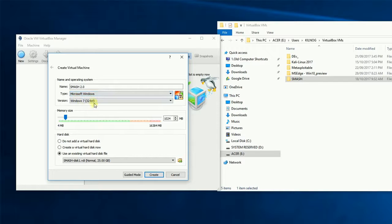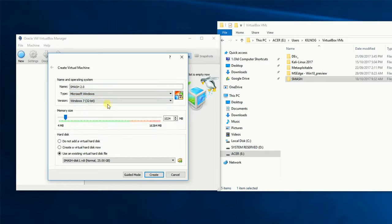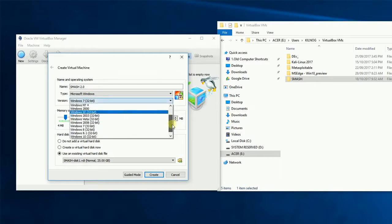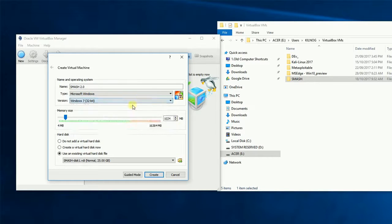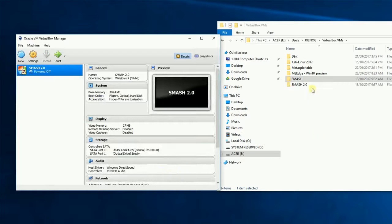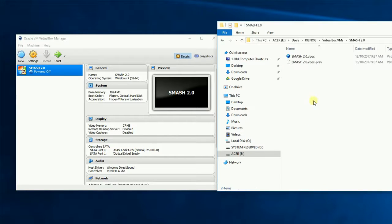Now the other thing as well is just make sure that you choose your type, Windows, and make sure it's the right Windows version. So Windows 7 32 bits is perfectly fine for me. One gig of RAM is going to be okay and we'll create the SMASH 2.0. And as you can see the folder has been made here and in there we just got the vbox file.